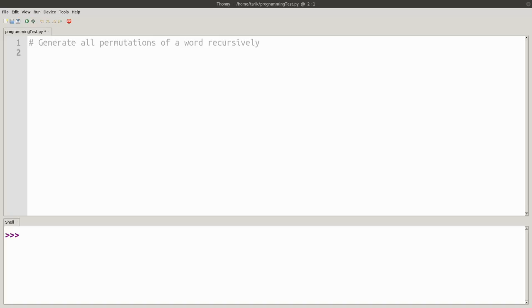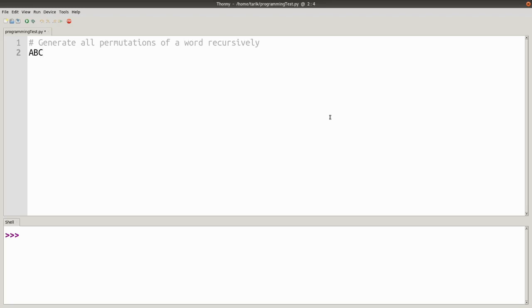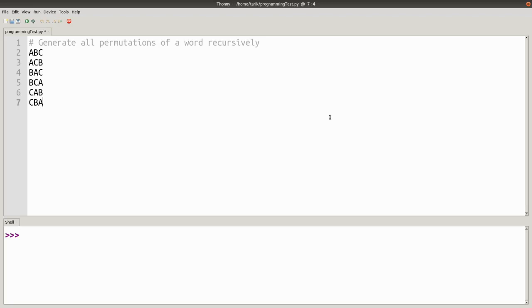Hello, so today we're looking at how to generate all permutations of a word recursively. The sort of thing which I'm after is I'm going to be able to give it a word such as ABC and that's going to give every single combination: ACB, BAC, BCA, CAB and CBA. So that's all the different permutations of the word and I'm going to see if we can do that recursively.